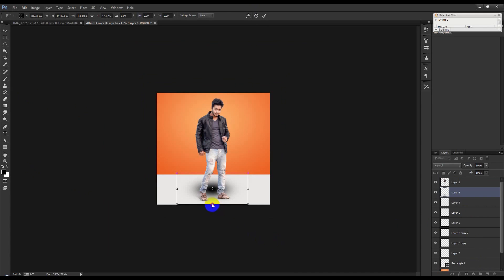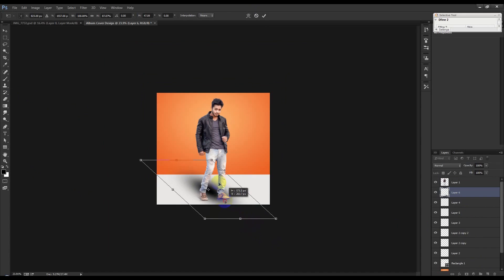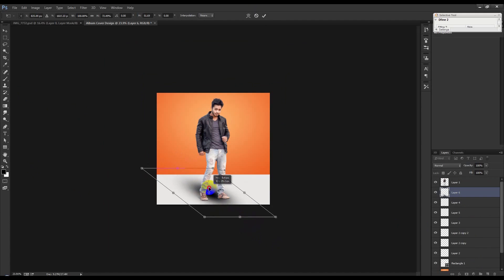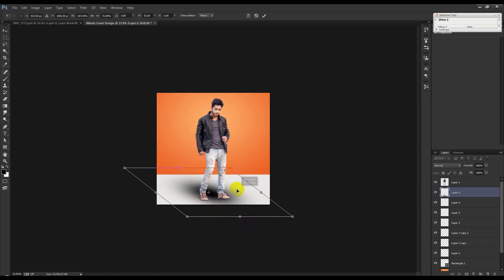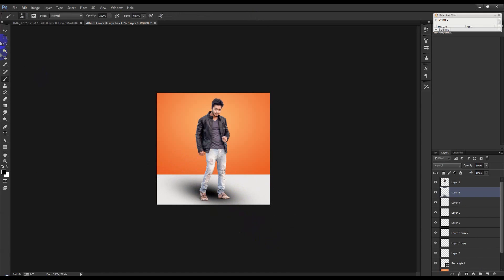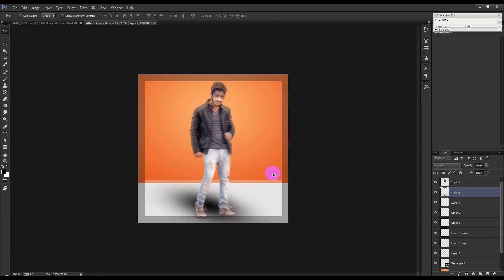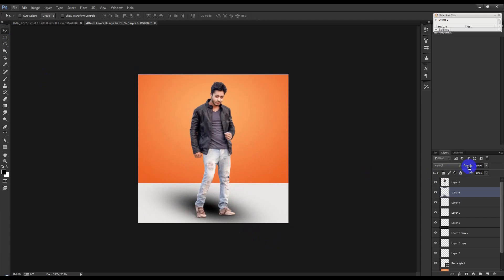Hold Ctrl — I think this is the software interface, OK.